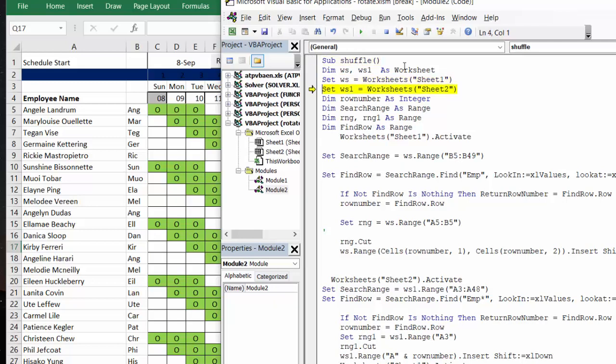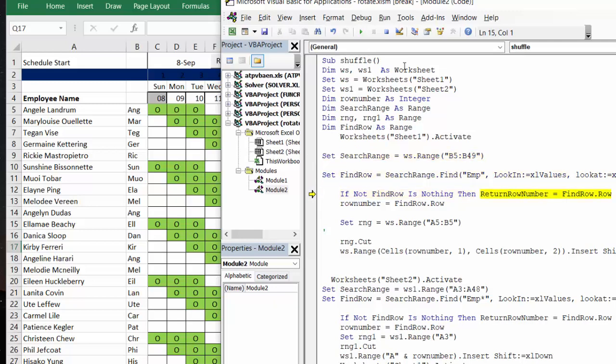And it's going through all the descriptions. We're searching for range B5 to B49. And then it's going to find EMP. And then it's figured out what the row number is.